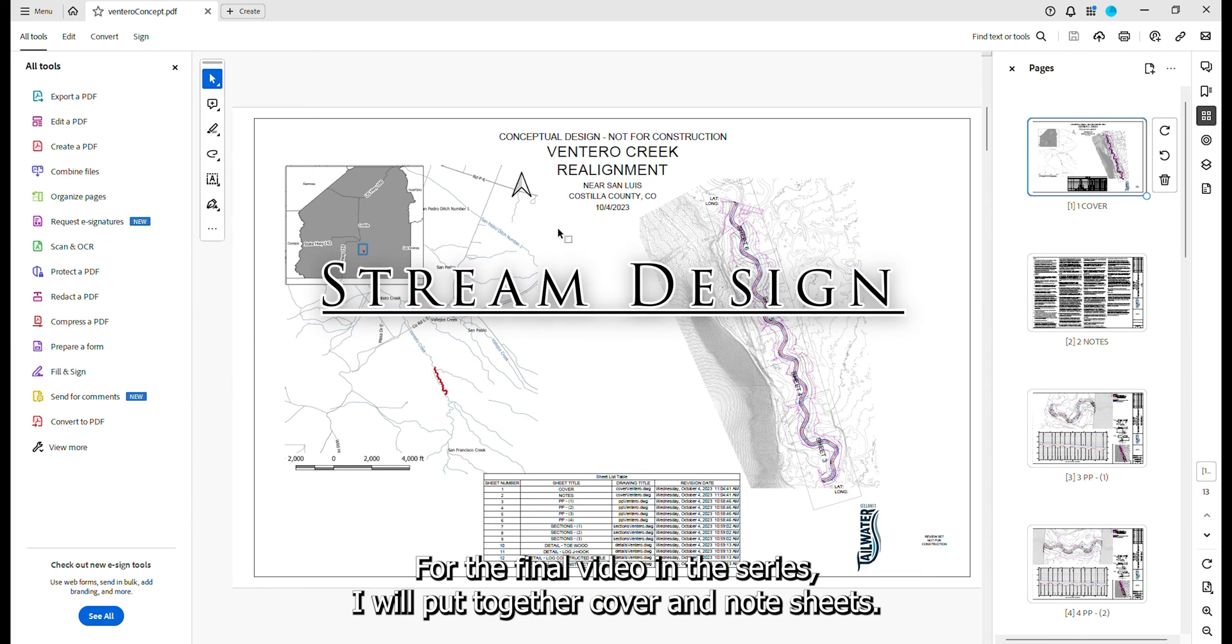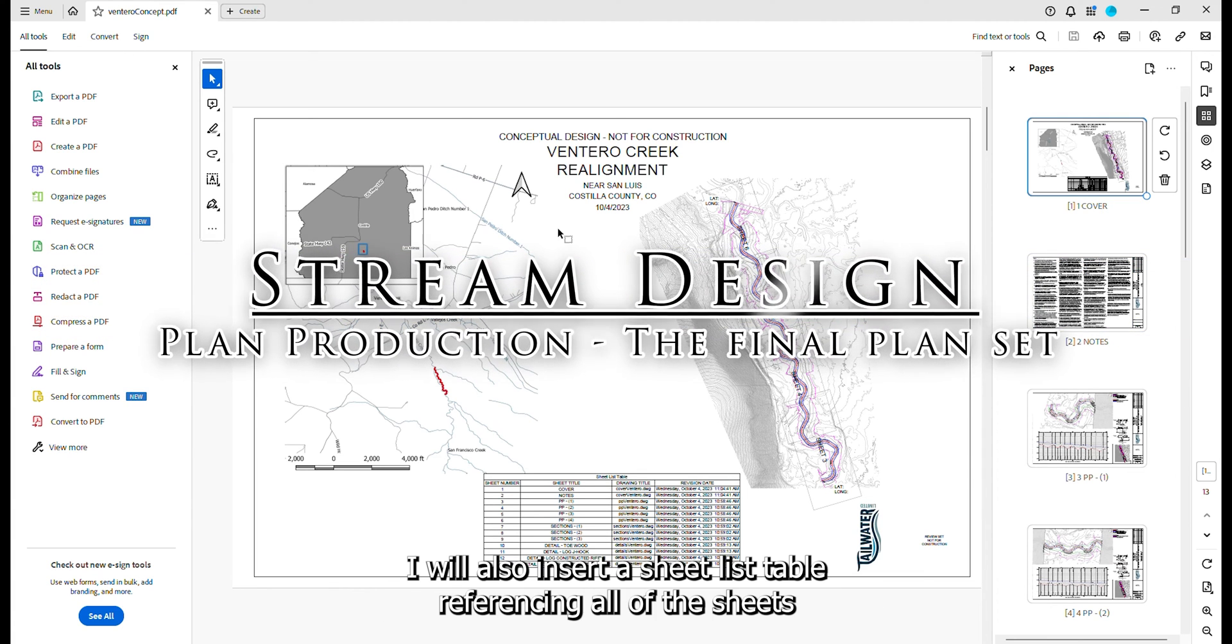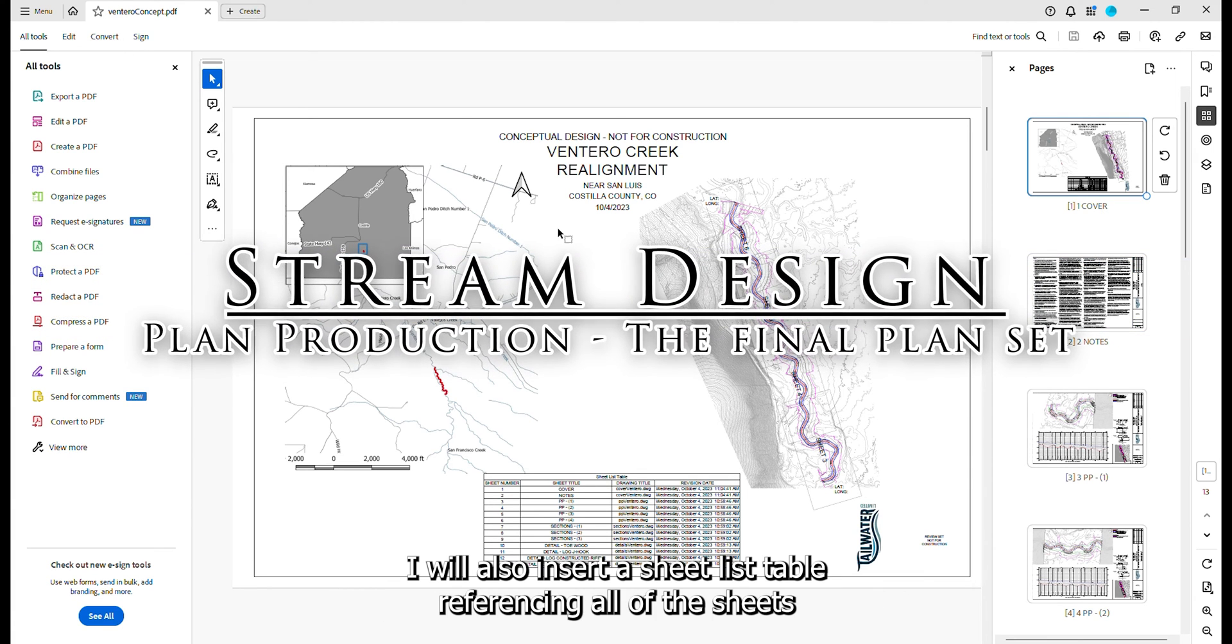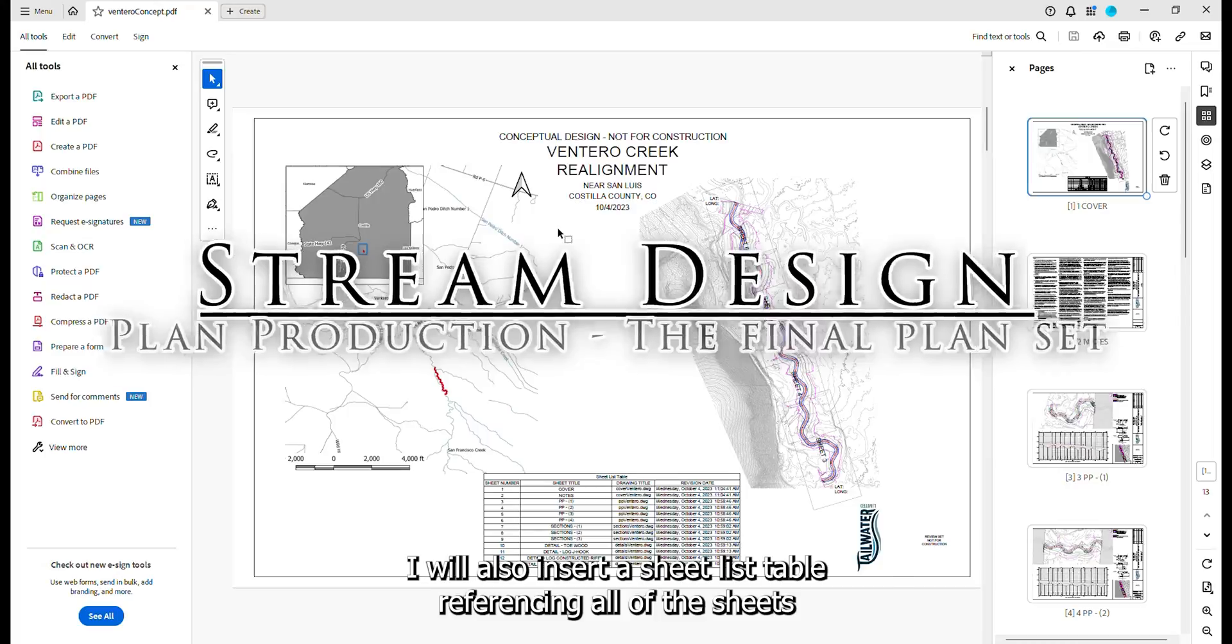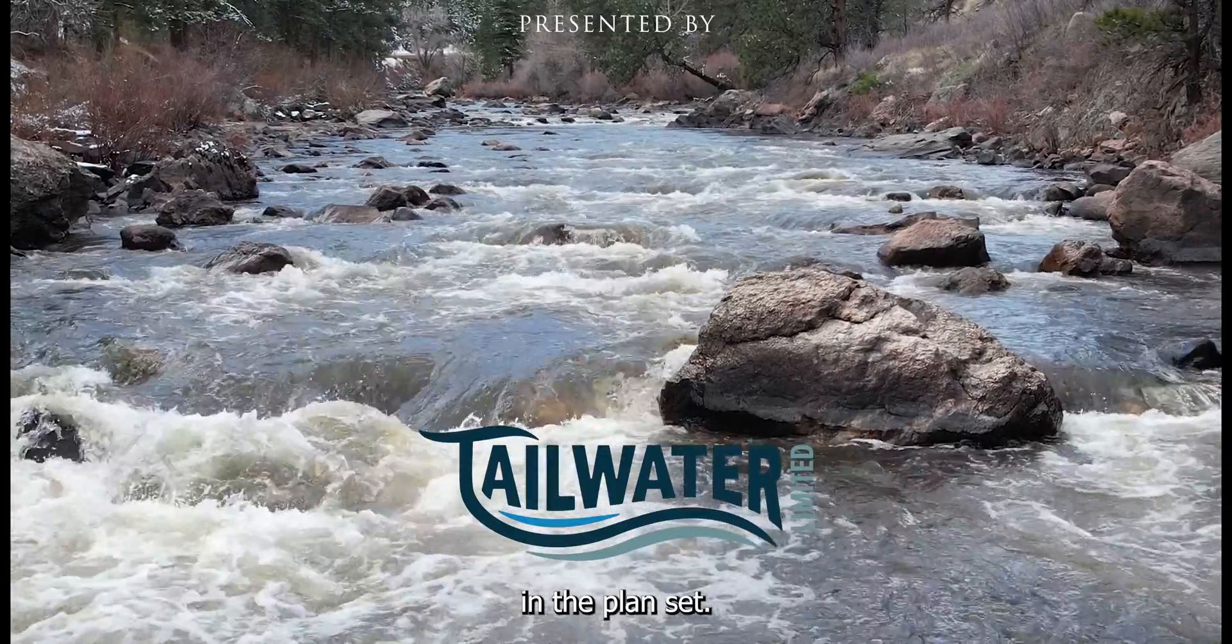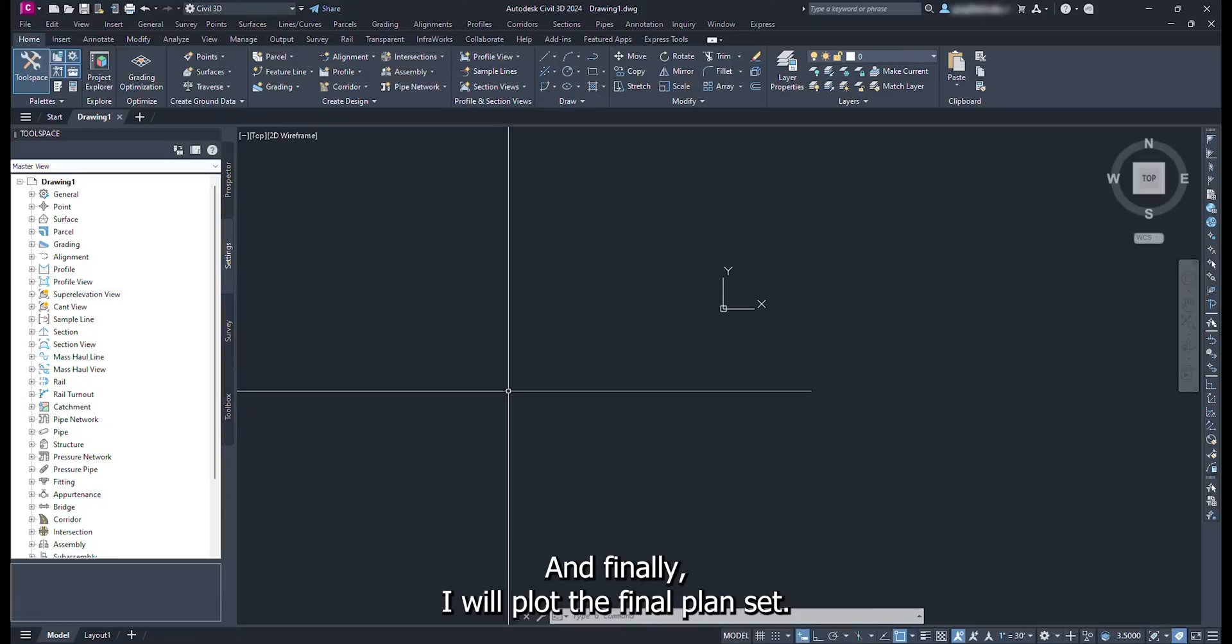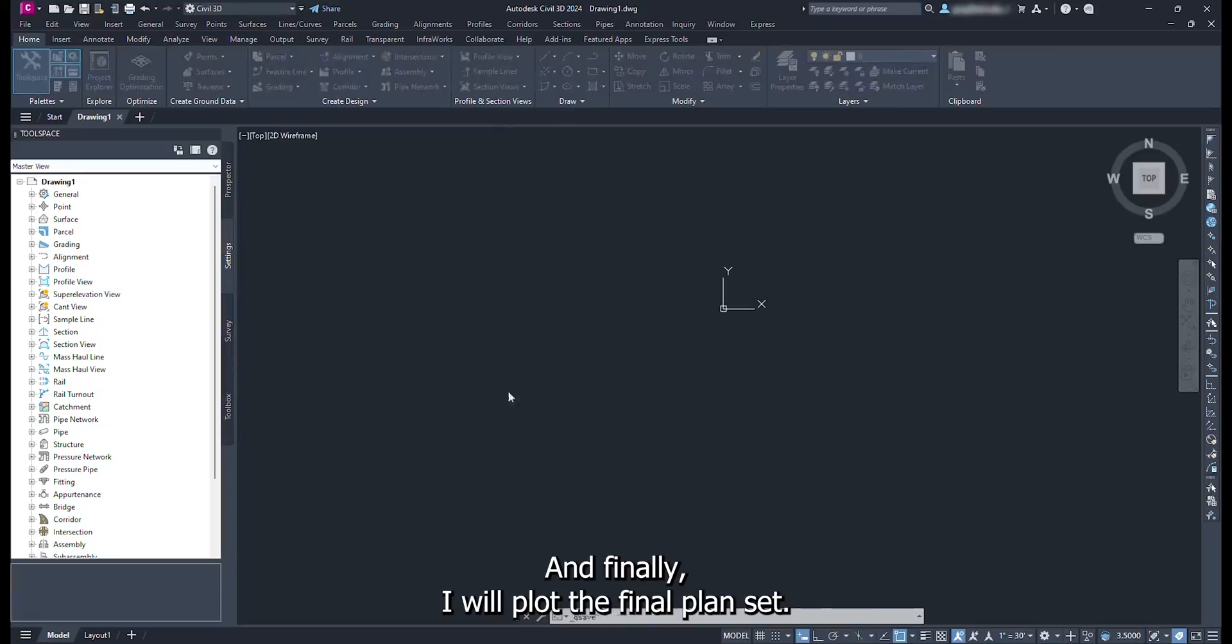For the final video in this series, I will put together covered note sheets. I will also insert a sheet list table referencing all of the sheets in the plan set. And finally, I will plot the final plan set.